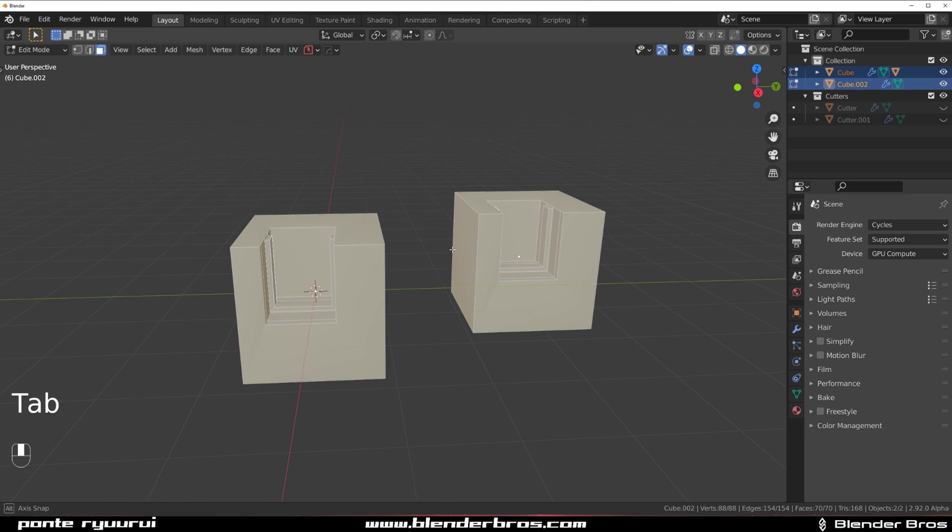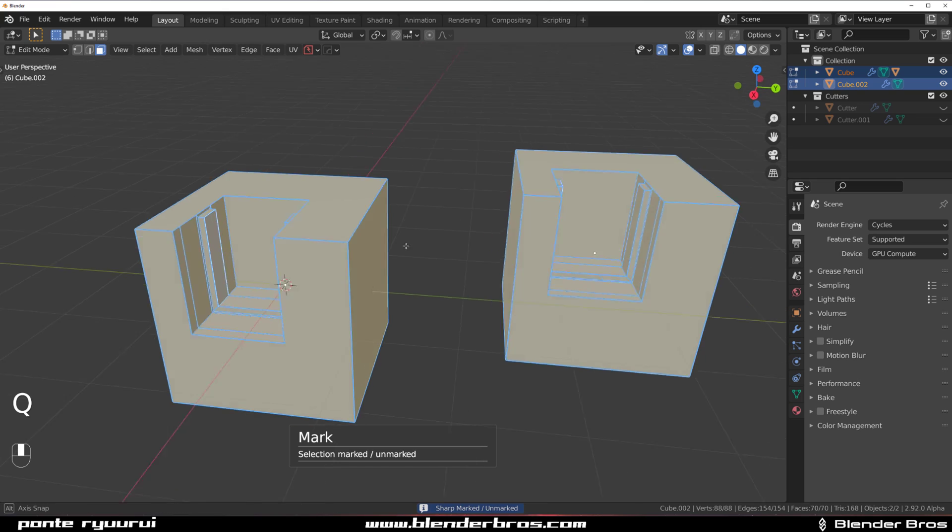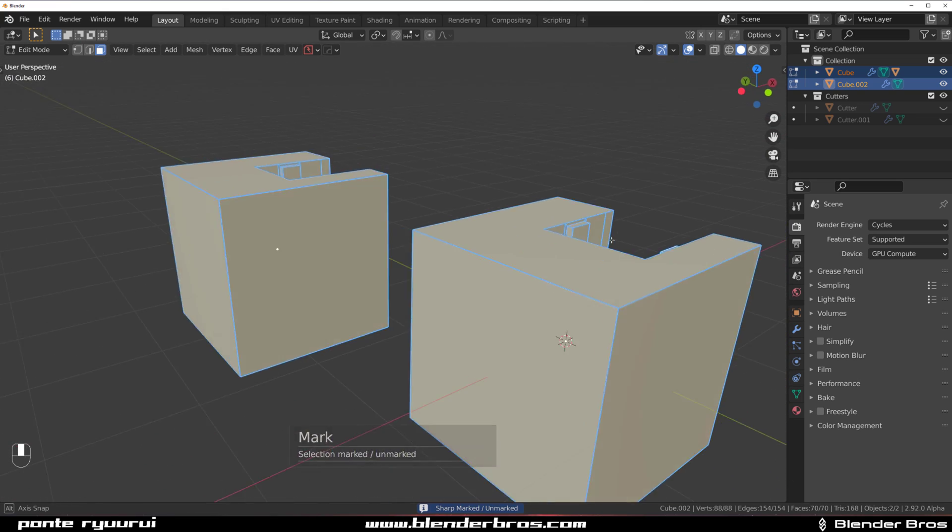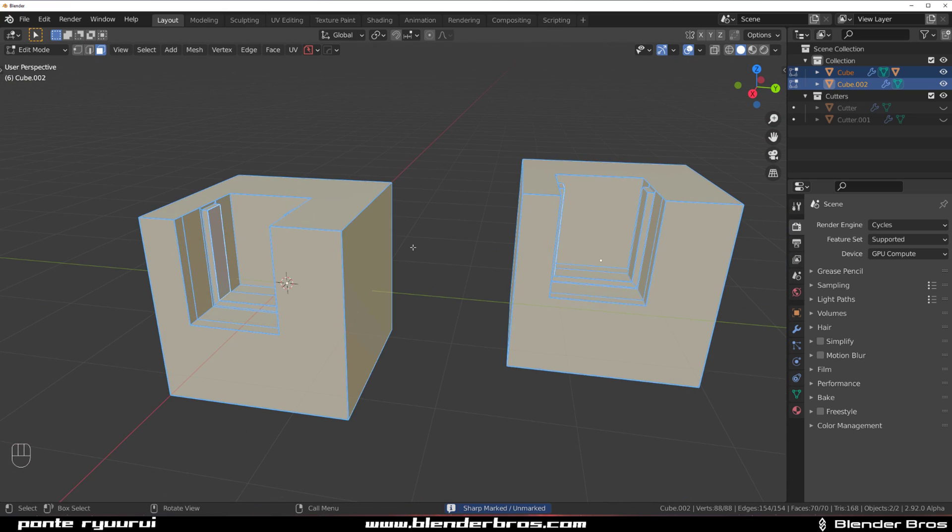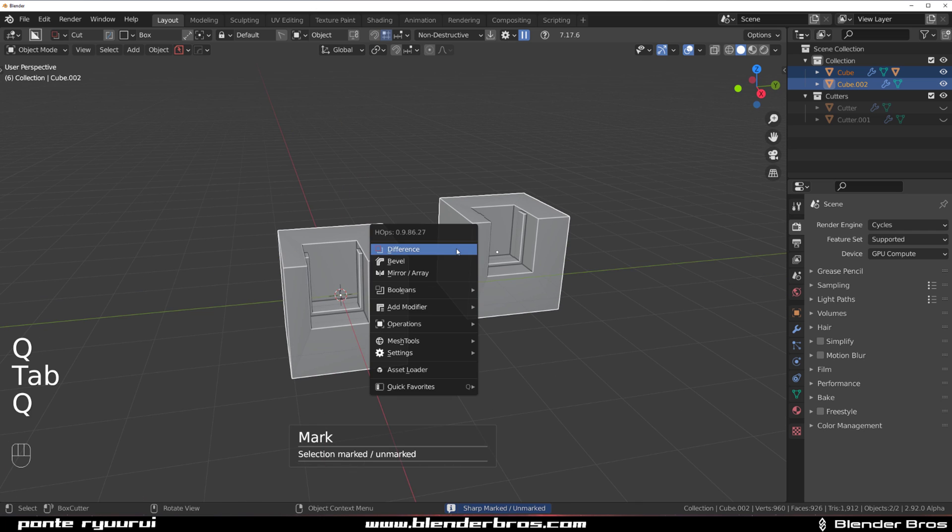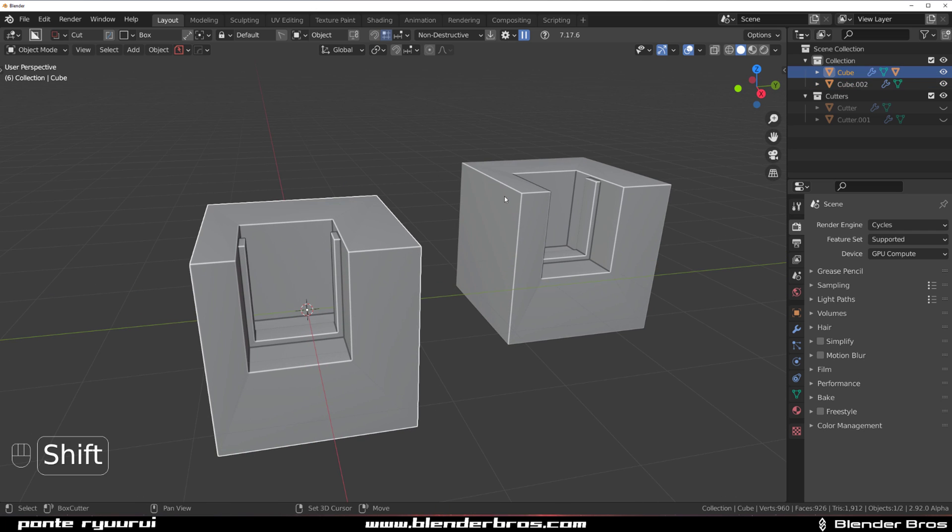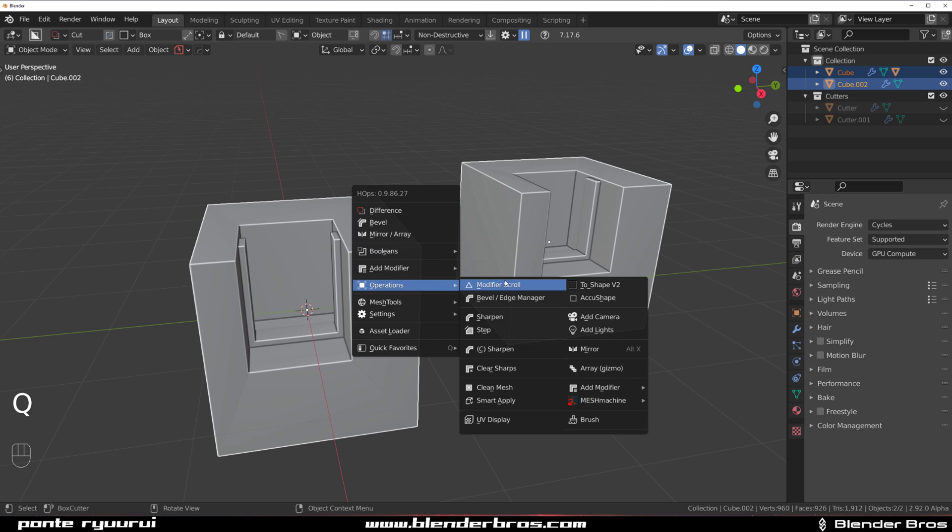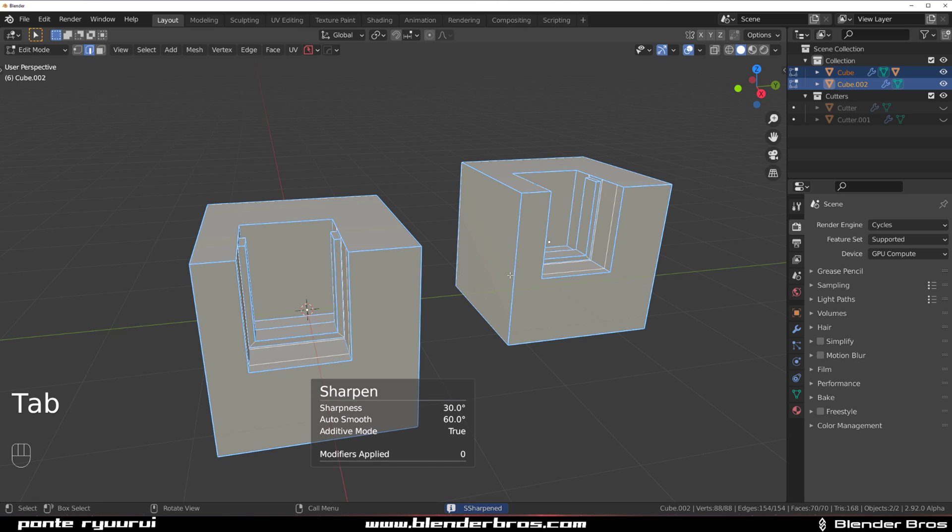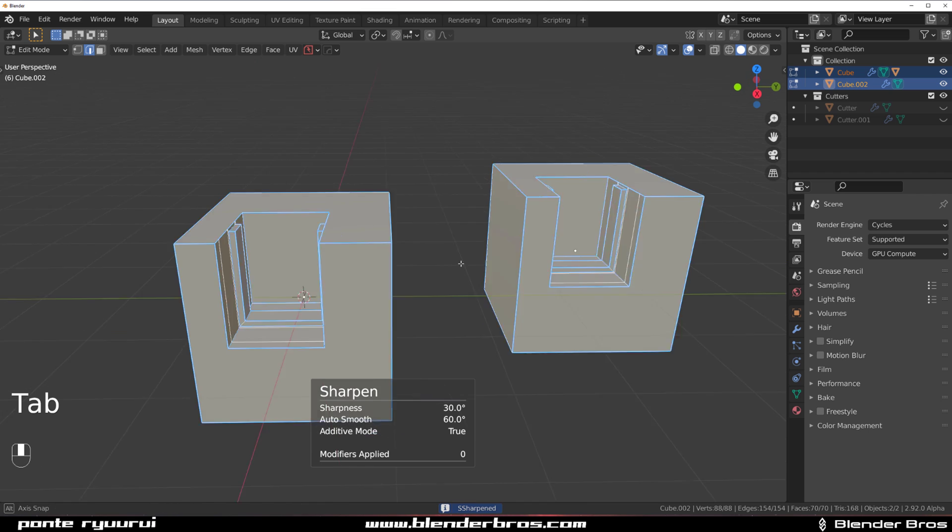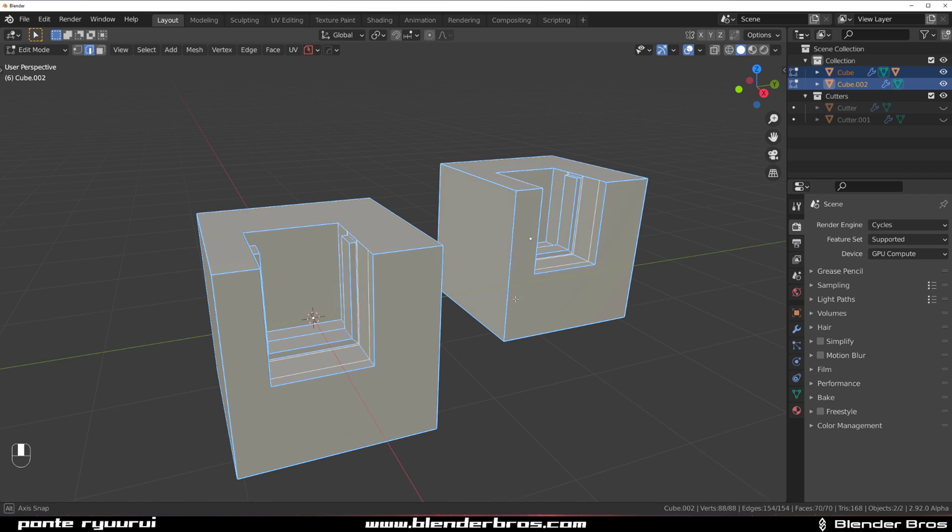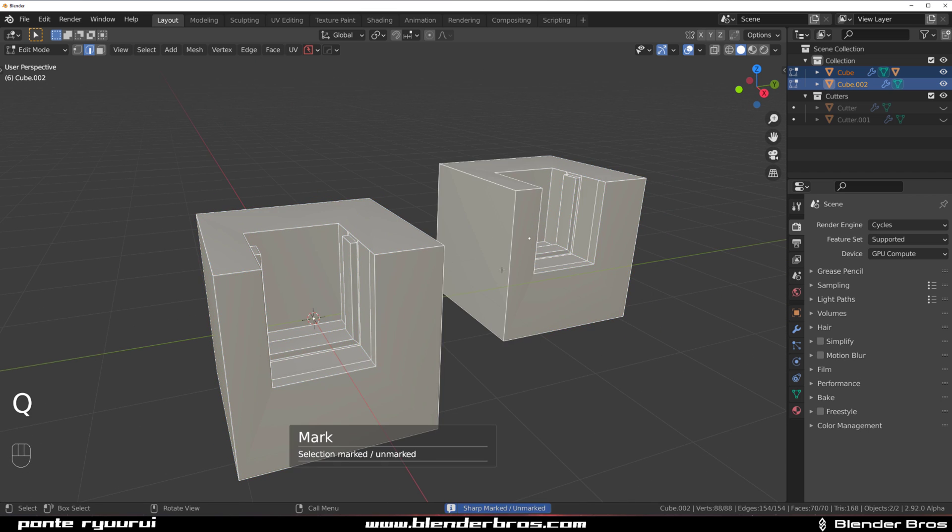But in edit mode, you can actually run sharp and it's going to run sharp on both objects. You can do the same thing in object mode, but you need to do it through operations. So select this object, shift click on this object and go to operations and then click on sharpen. And this will sharpen both objects. Now, if you want to clean it, go to edit mode, select everything, mark sharp and you're done.